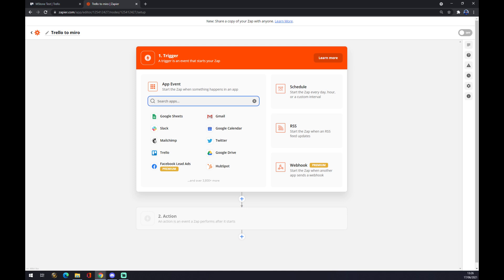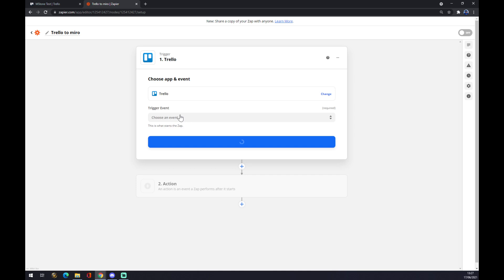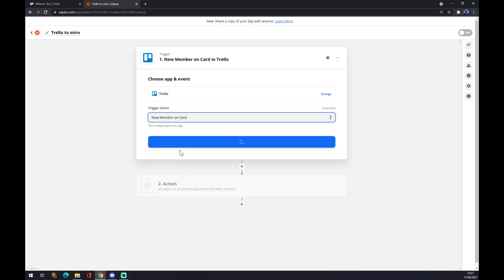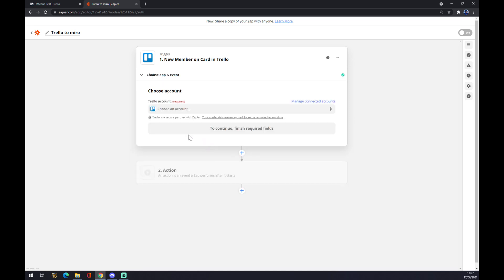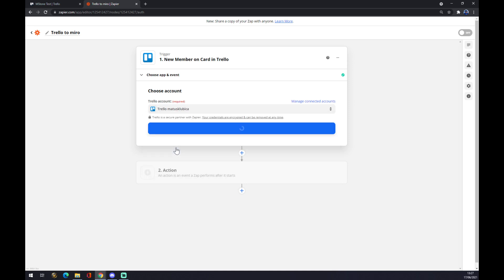We press Trello and we want to pick a trigger event. For example, let's go with New Member on Card. We want to press Continue and now choose an account, whichever account. We press Continue.